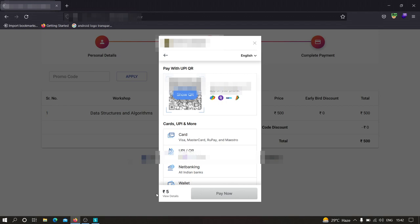So we have manipulated the price from 500 to 5 rupees. I hope that you have understood how we can perform parameter tampering to manipulate the price. Now since this application is not that secure in terms of price manipulation, we were easily able to change the values.